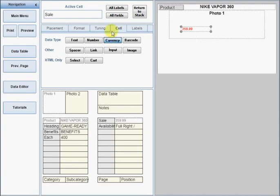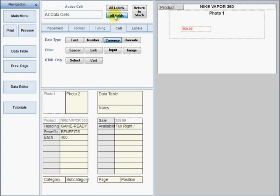There are also all labels and all field buttons at the top of the form, which you can use to select and change the formatting of groups of cells in one step. Those are the basics of creating a catalog. All the functions of the application are covered in detail in the main tutorials, which you can access at any time by clicking the tutorial button on any form.